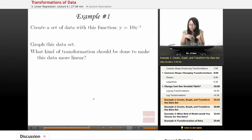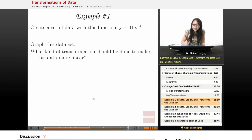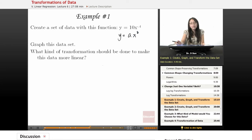Create a set of data with this function, graph this data set, and what kind of transformation should be done to make this data more linear? We can already see that this is an example of y equals a times x to the b power, so that's the case where we're going to need to do a log-log transformation.